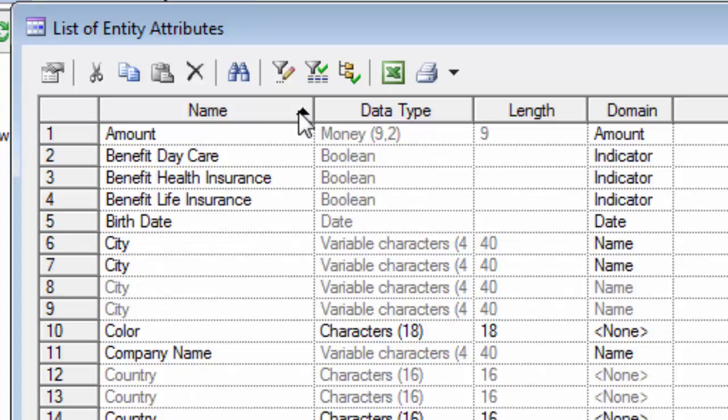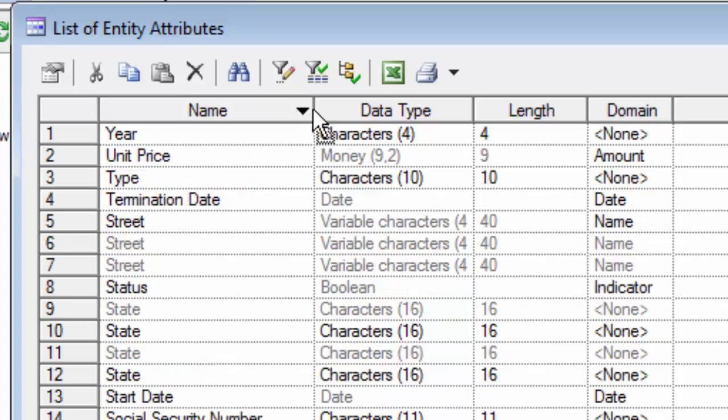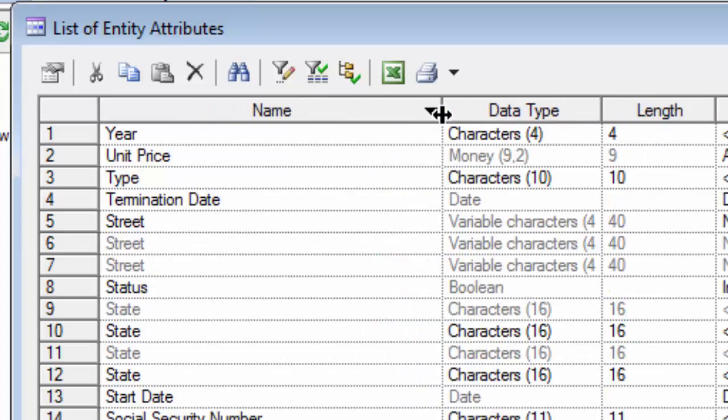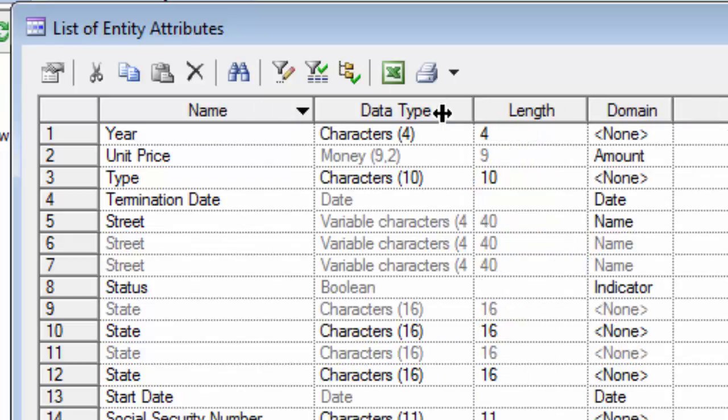In addition, I can change the column width simply by dragging the divider between two columns until I see a double-headed arrow. And then I can drag it to the left or to the right. If I quickly want to resize a column to fit the longest entry in a column, just double click and it will automatically resize to the longest entry.